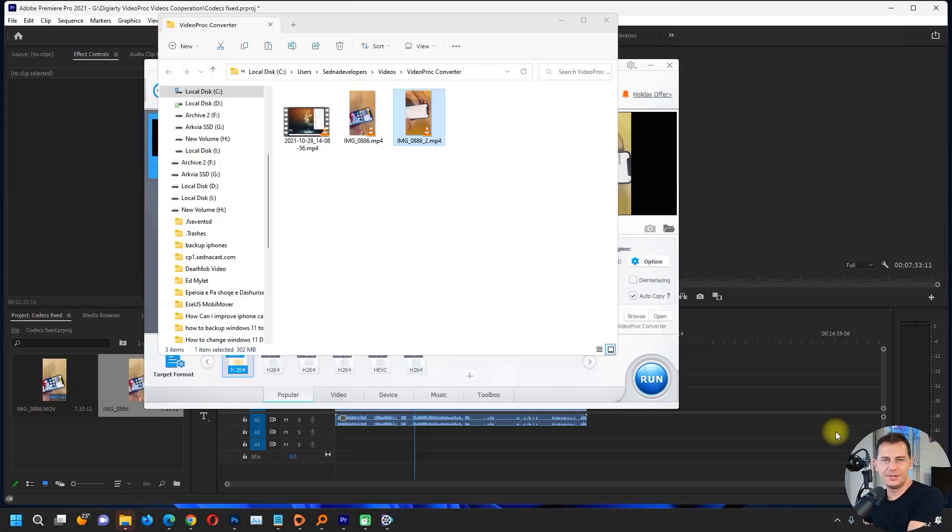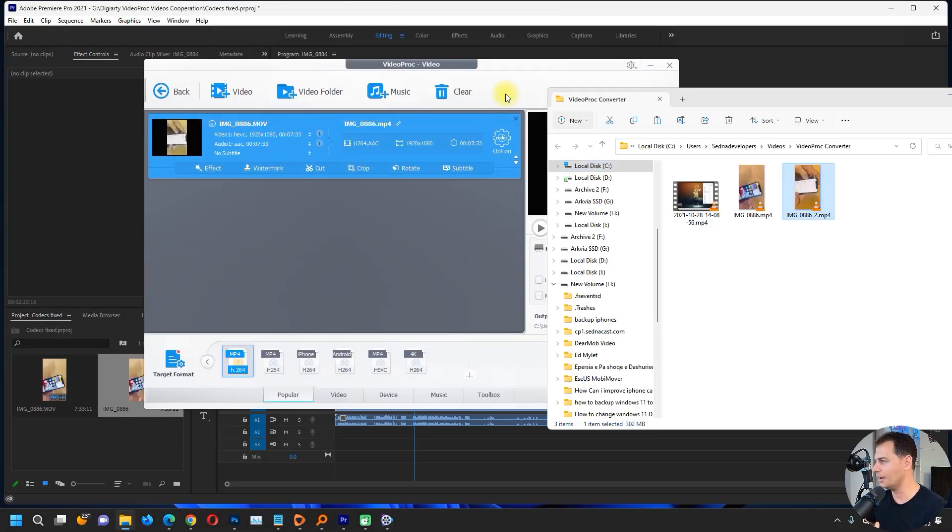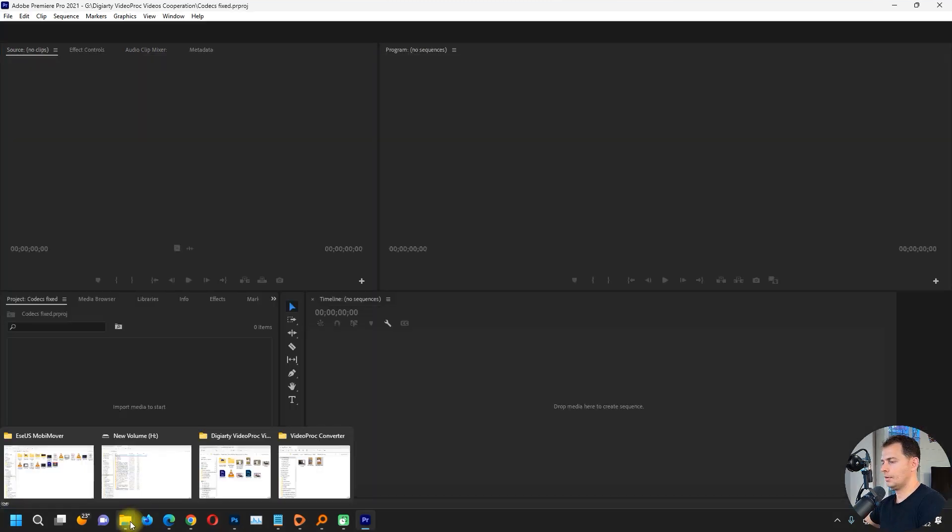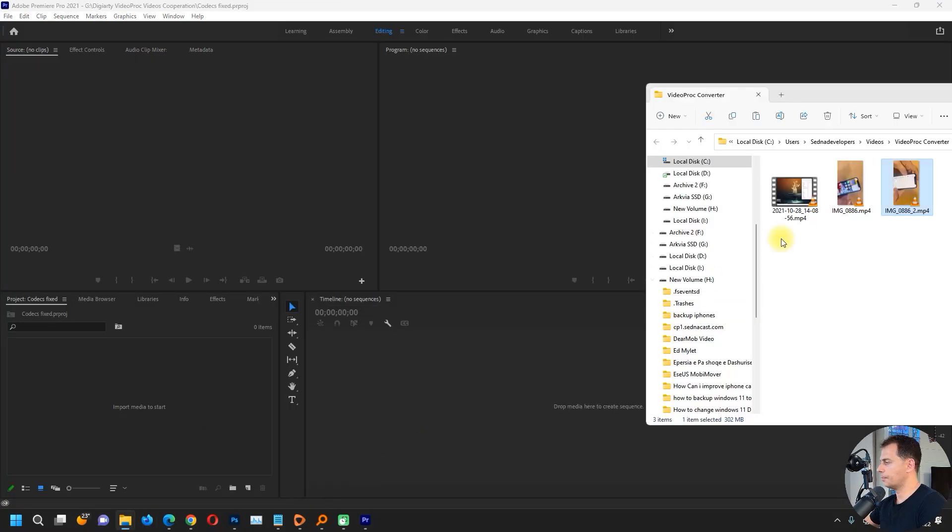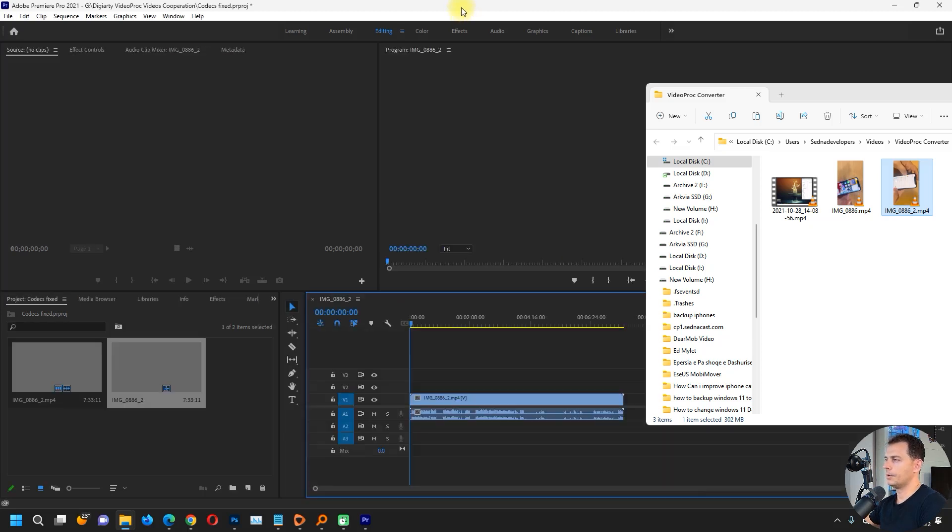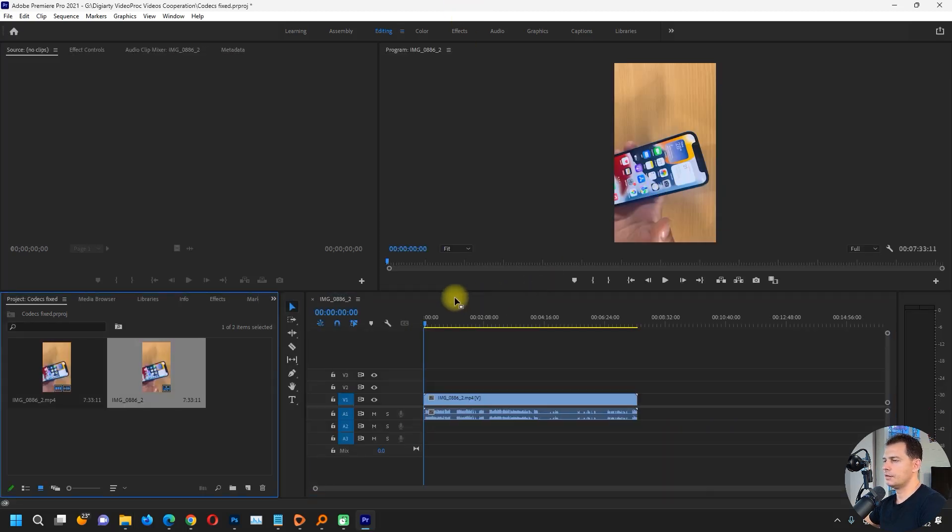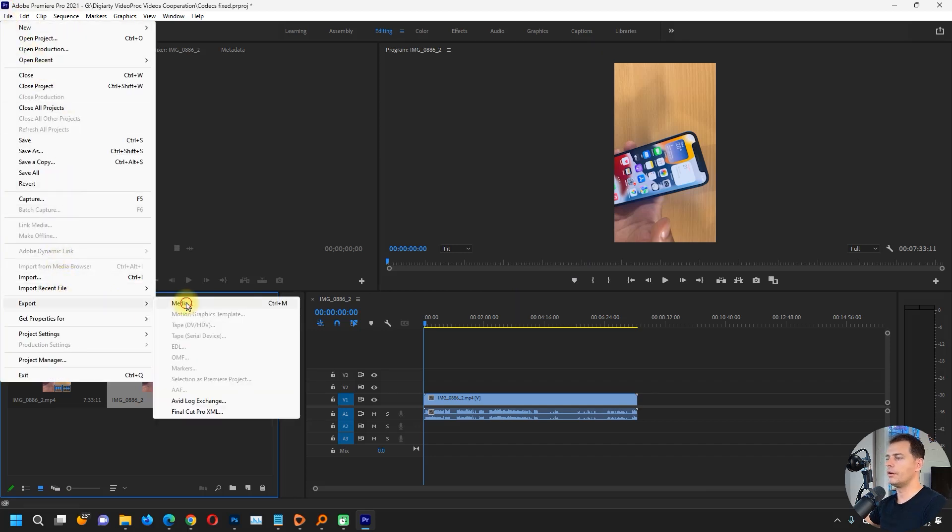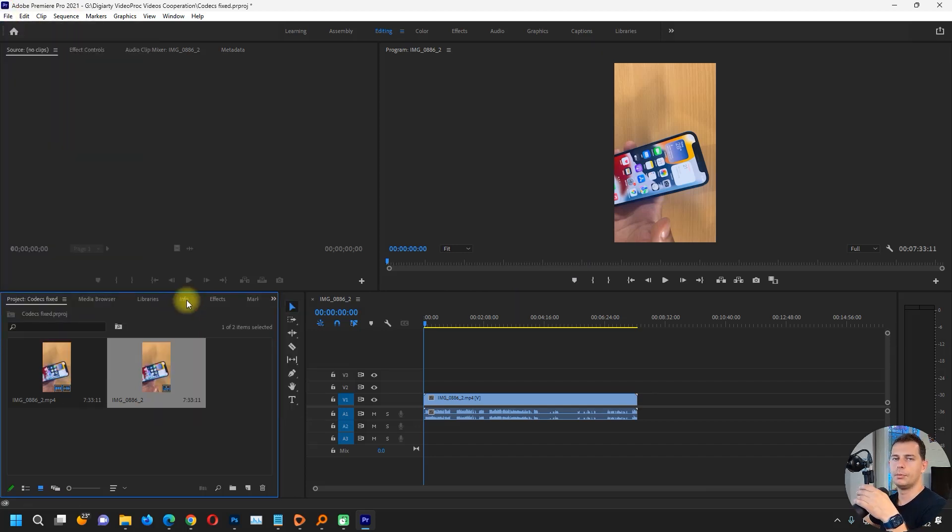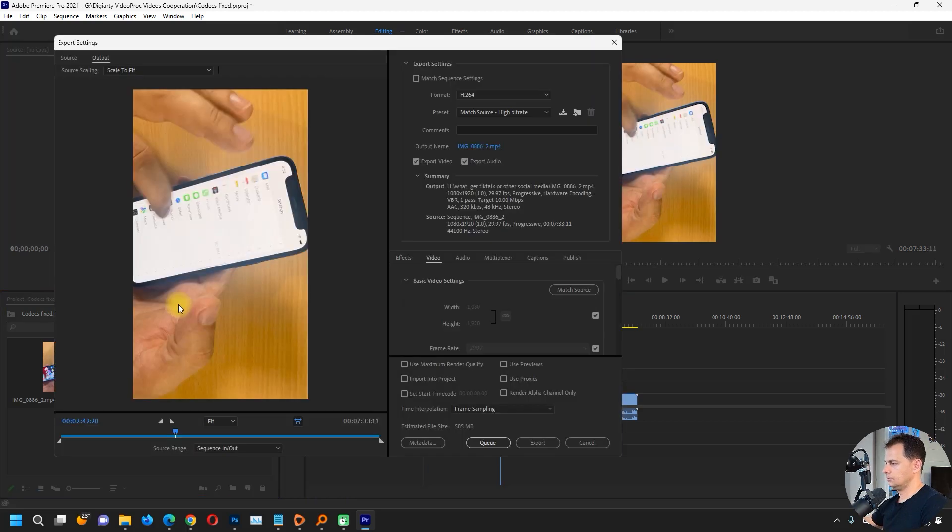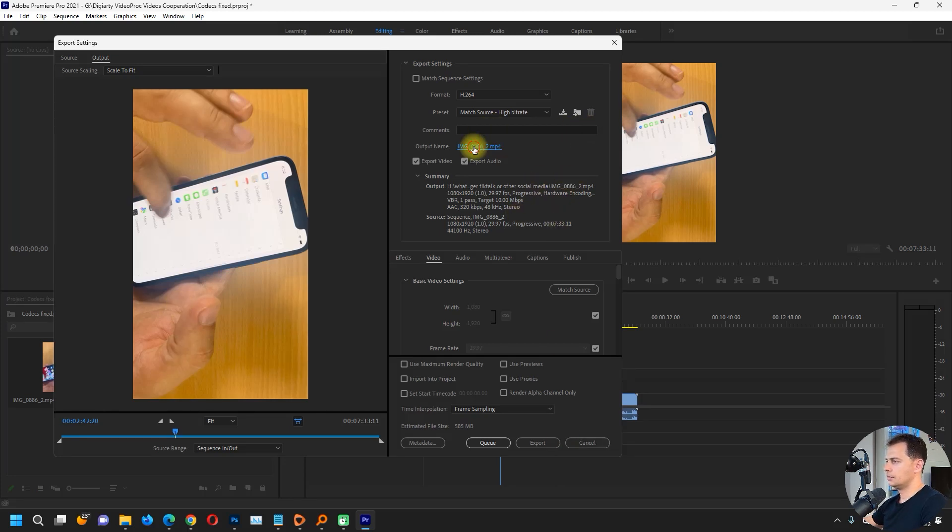After the video converted successfully, let's try and see if this will work on our Premiere Pro. What I'm doing is just opening up the project again and bringing the video here to Premiere Pro. You see, the video is ready. Let's try to export now and see if we get the error again or if we are able to convert it without any problem.